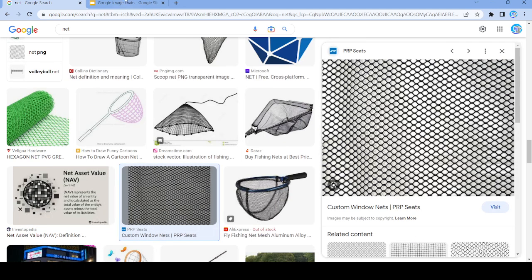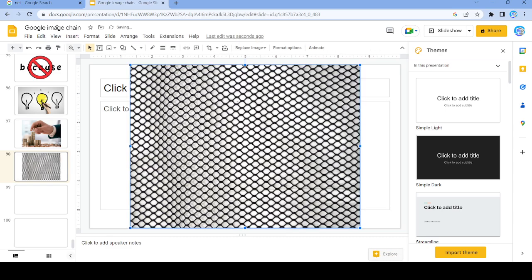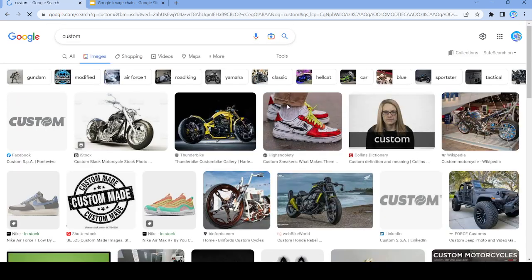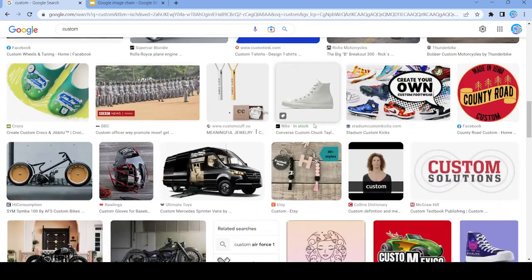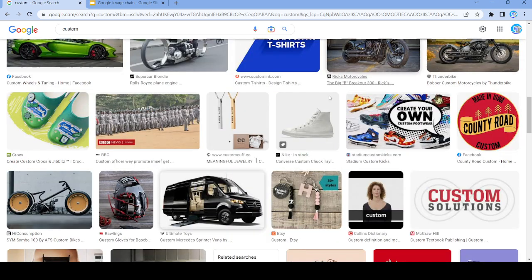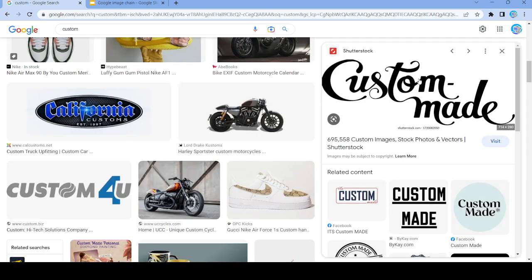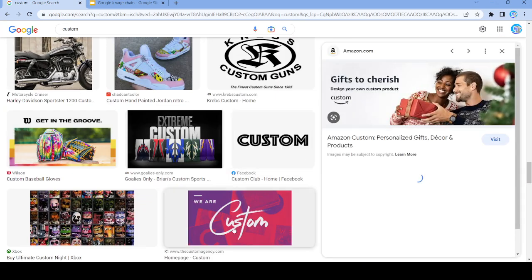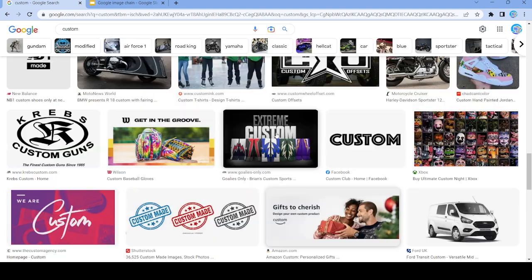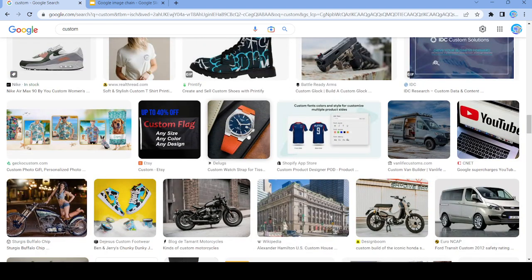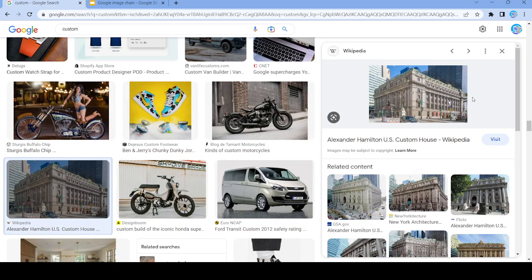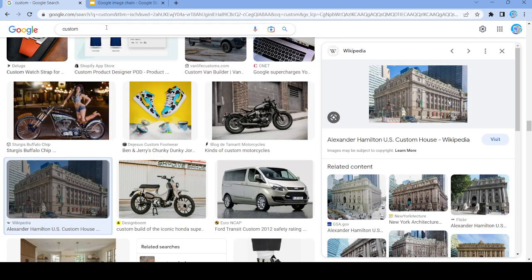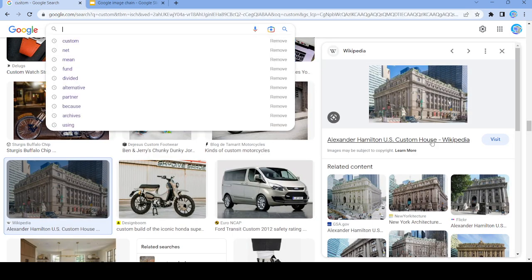Let's use this word, and we're going to search up 'custom'. Nope. Let's just copy this image — so 99 — and our last picture is going to be: let's search up 'house'.